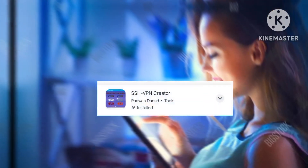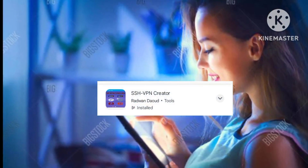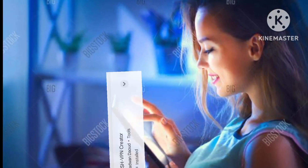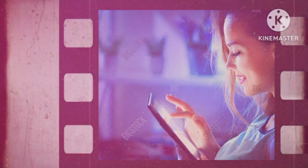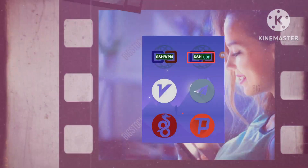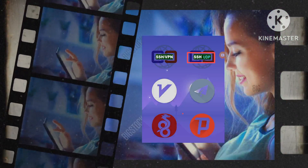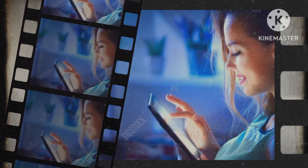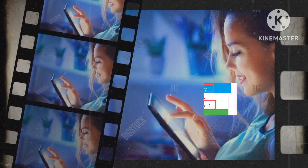Begin by installing the SSH VPN Creator app on your device. After installation, navigate to the app's home screen. Select the SSH UDP option to initiate the account creation process. Choose a preferred location to establish your account.